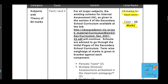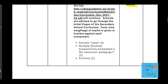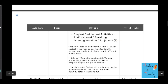Looking at the breakdown of internal assessment marks: periodic test carries 3 marks, multiple diverse assessment embedded in classroom pedagogy is for 2 marks, portfolio is for 2 marks, and student enrichment activities, practical work, speaking and listening activities, and project work will be for 3 marks.